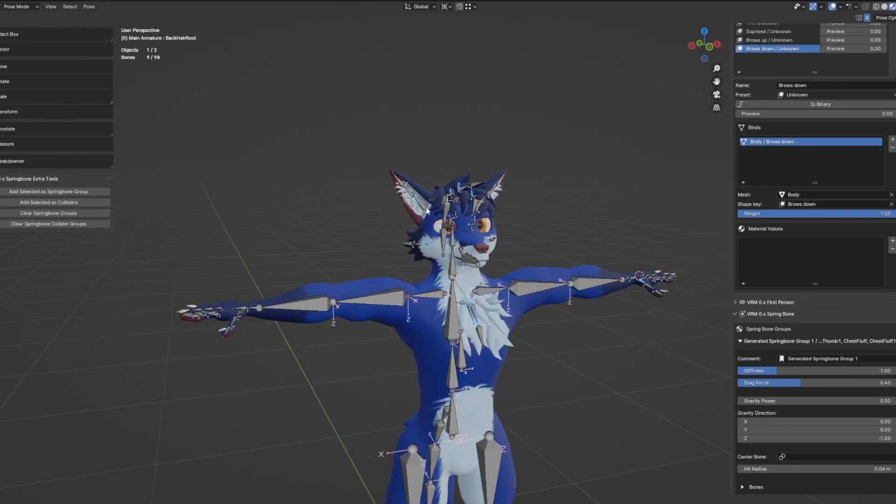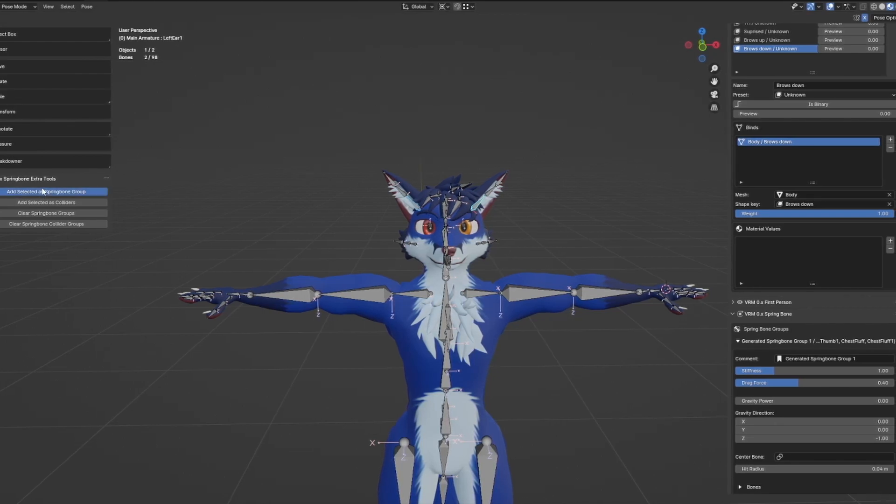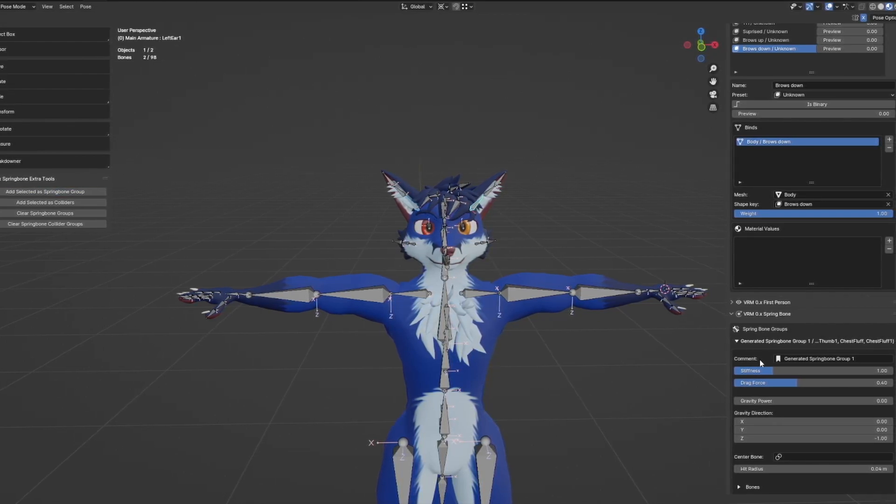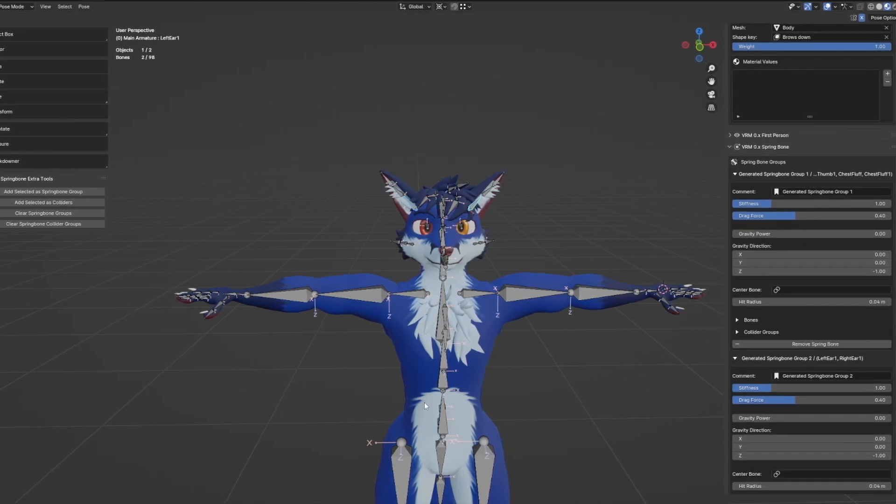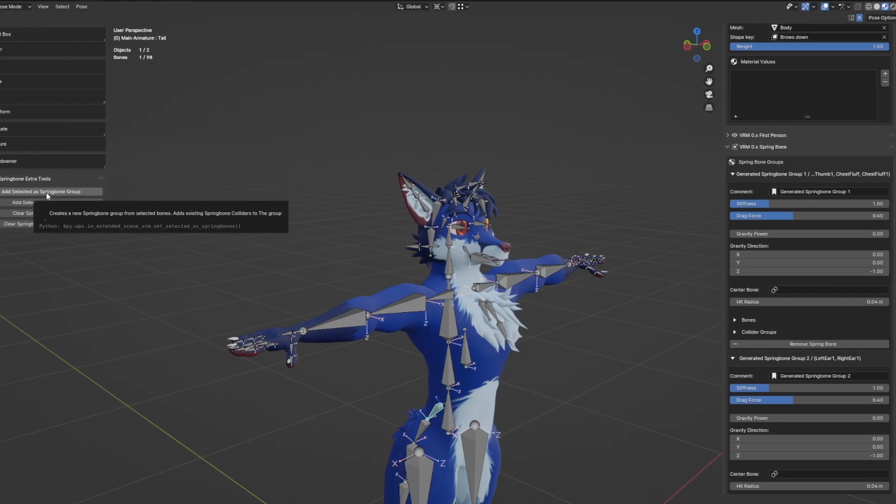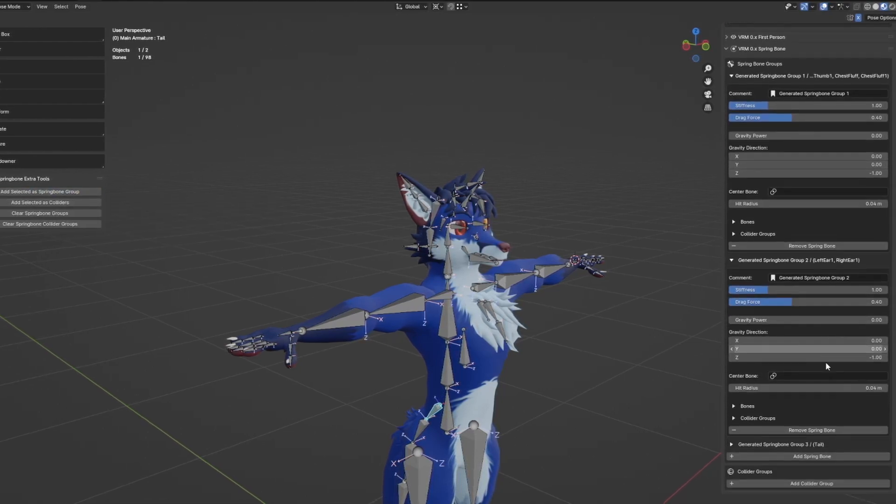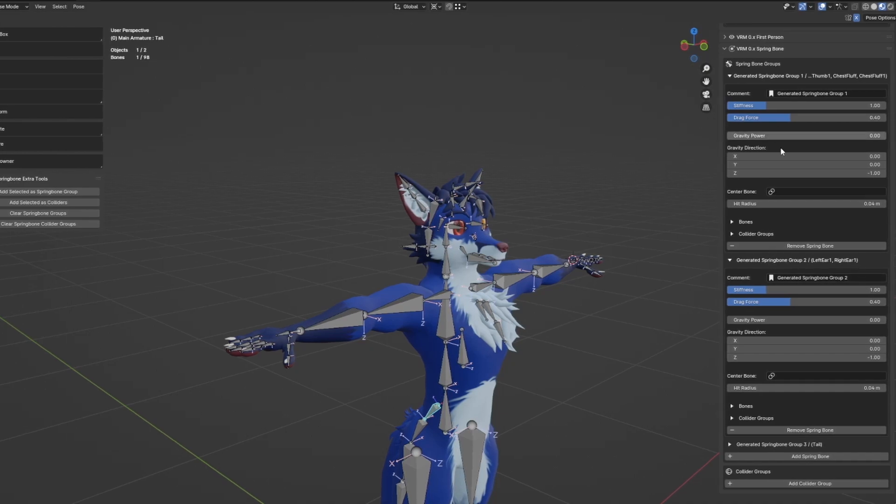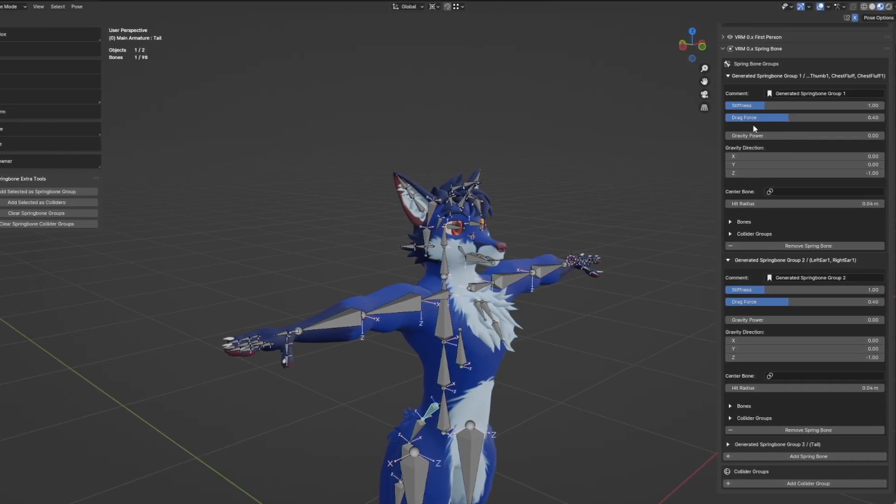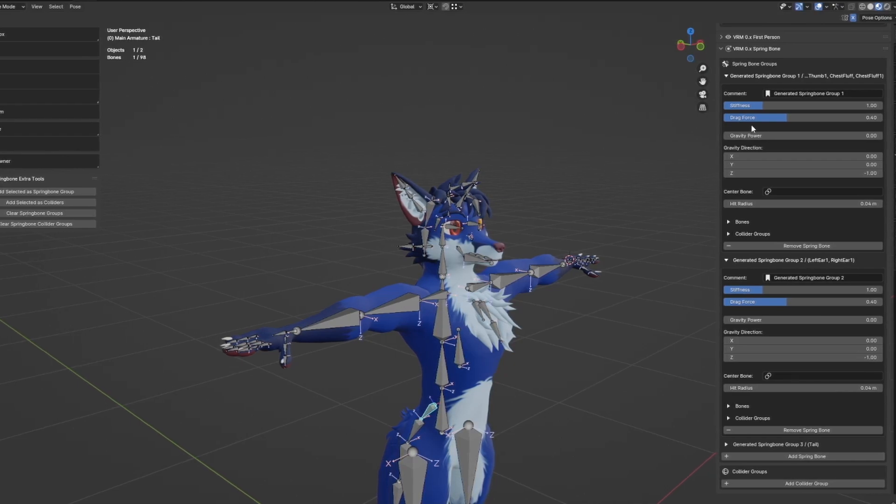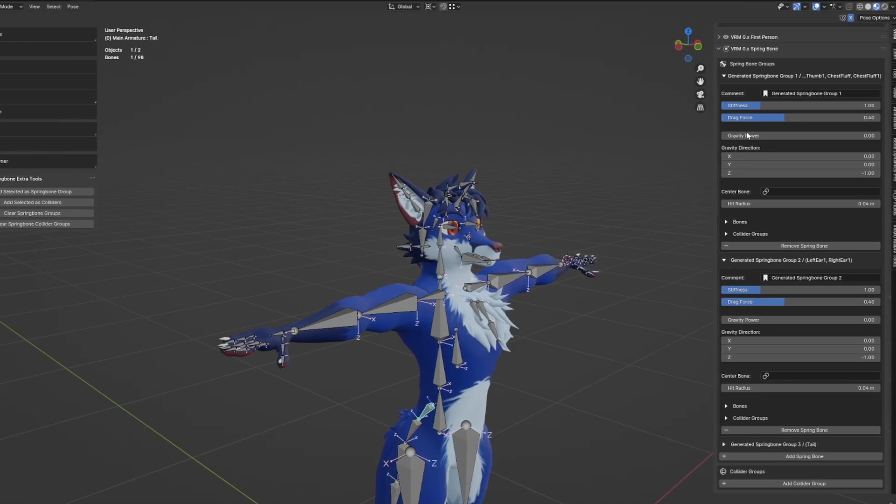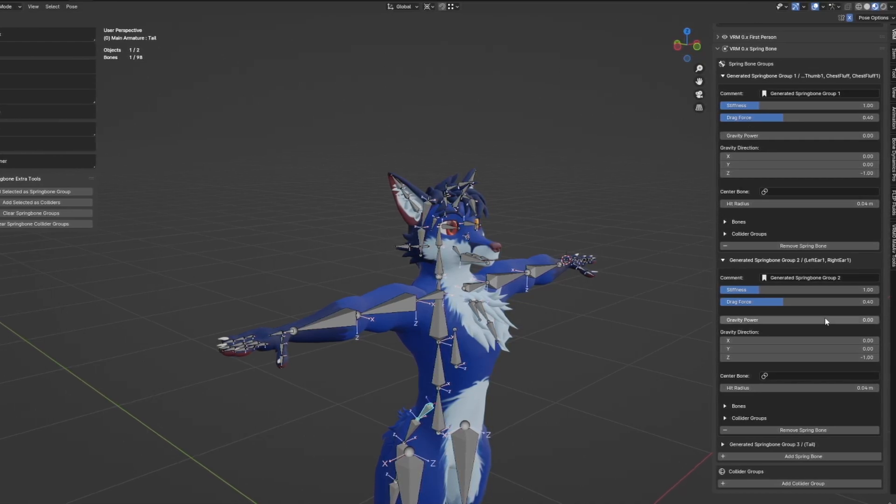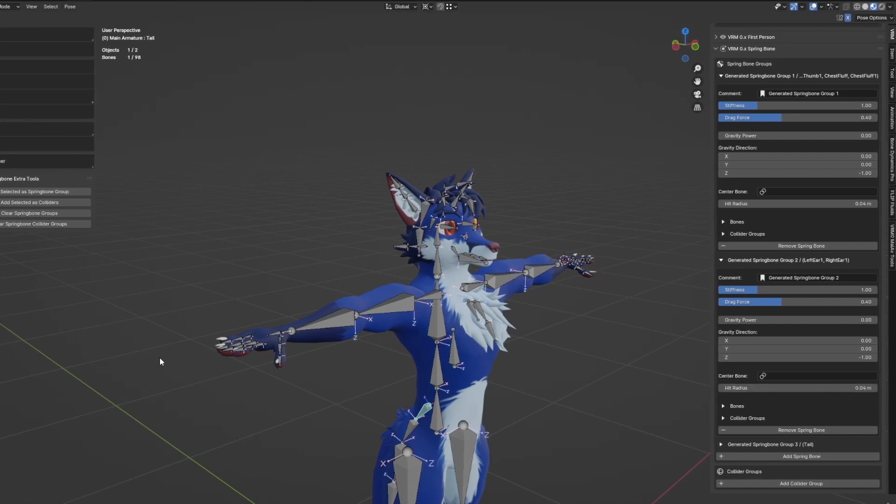I'm going to select these ear bones and make them into their own group, as seen here's an ear group. And I'm also going to add my tail group here. So now I have three different spring bone groups I can define and edit. I also want to make sure that when I'm using hand tracking or anything else and when I touch these elements, as these have already some default hit radiuses, I also want to make sure that my hands and my fingers collide with it.